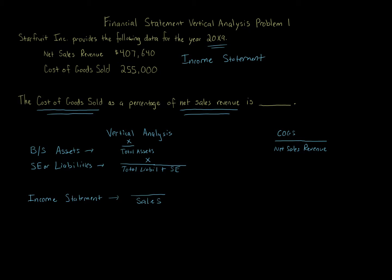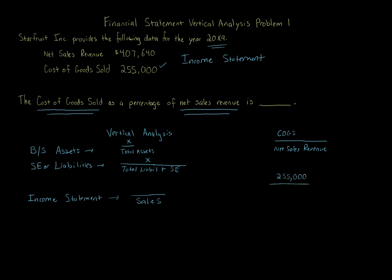So cost of goods sold over net sales revenue. Cost of goods sold here, that amount, again, $255,000. So $255,000 over net sales revenue. Net sales revenue is $407,640.